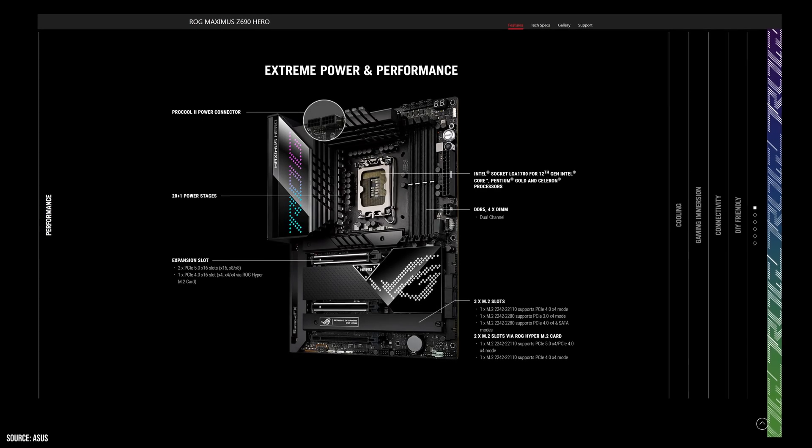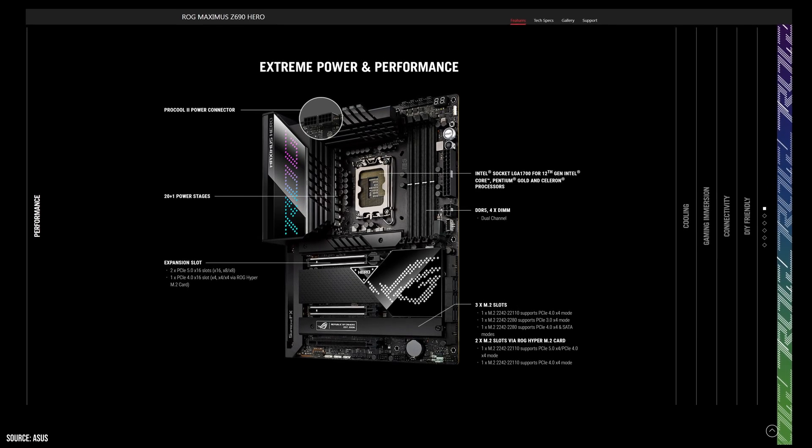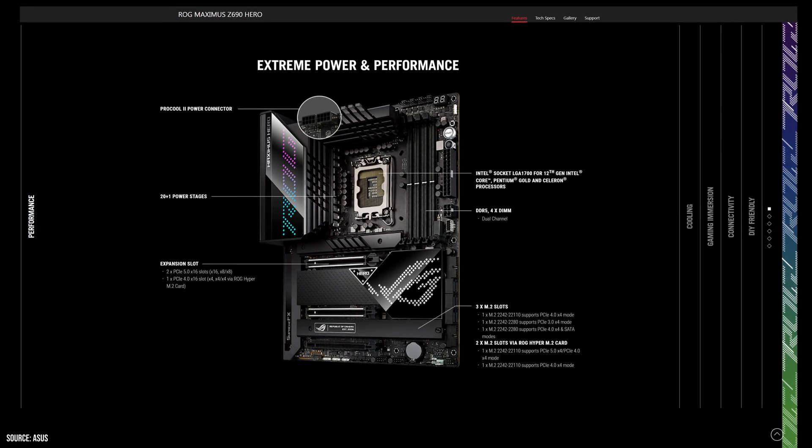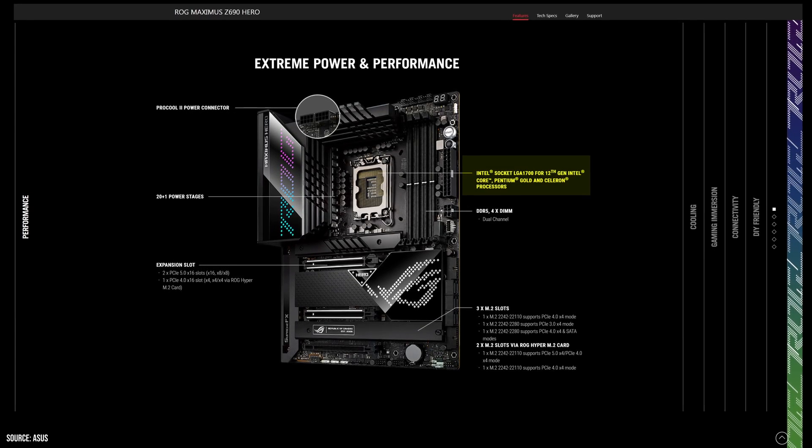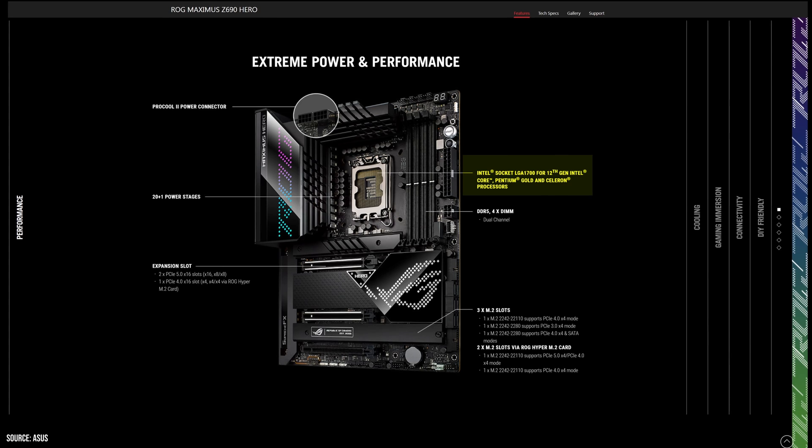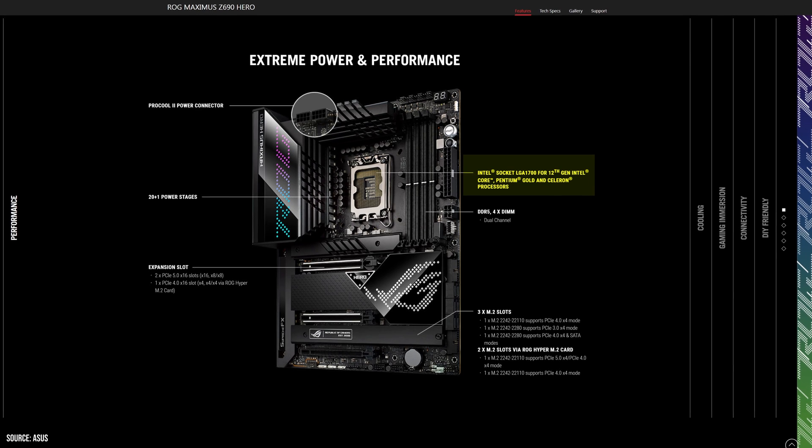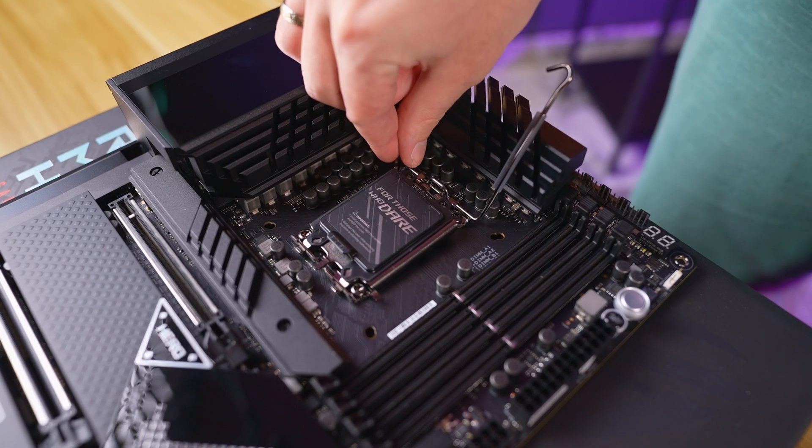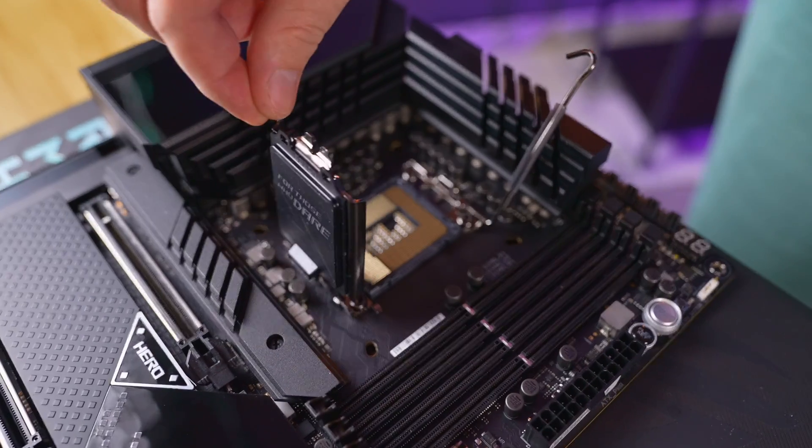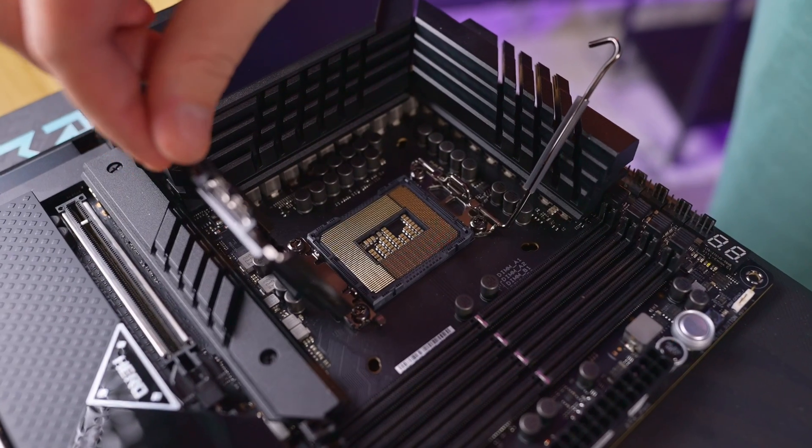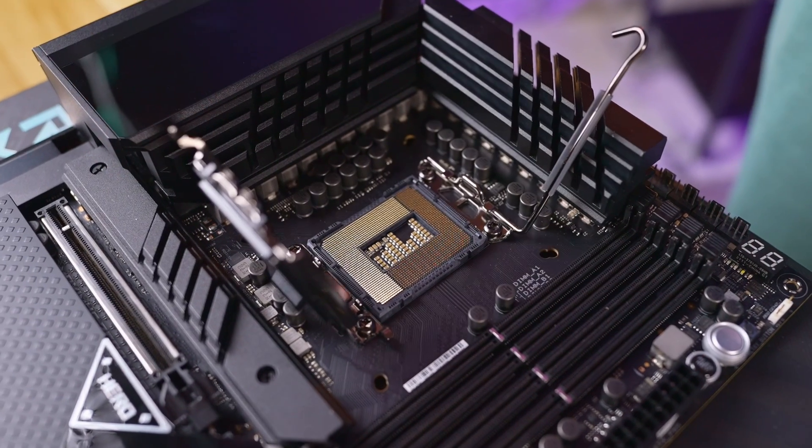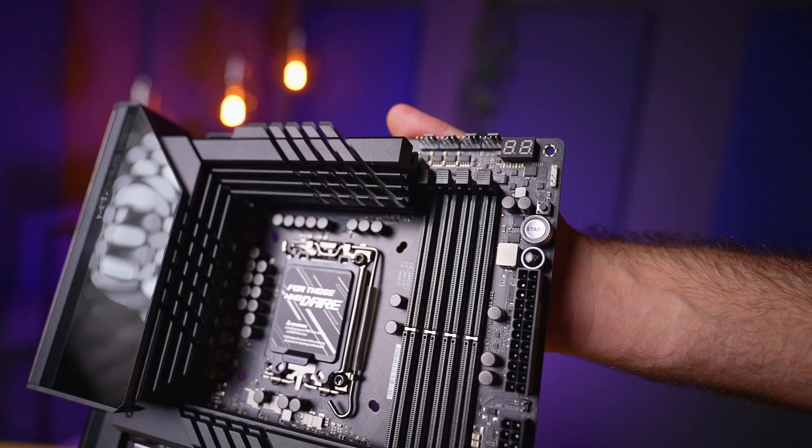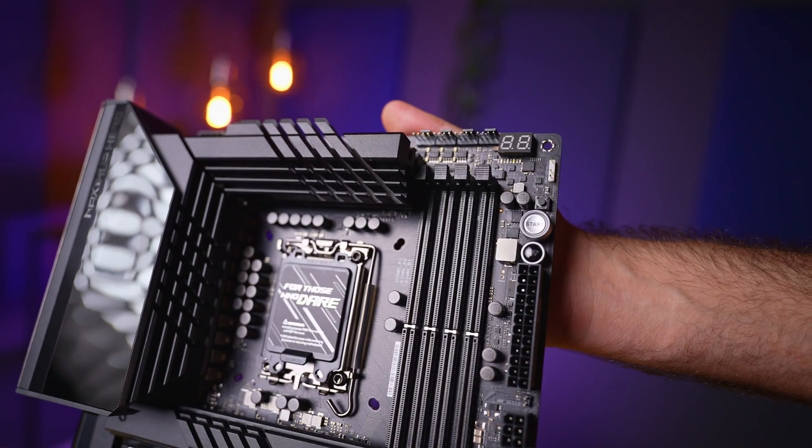Before we get into the details of the board, let me run through a few important highlights. As mentioned earlier, this board is for the 12th generation of Intel CPUs. It is not backwards compatible, as the new CPUs are using LGA1700 socket in comparison to the last gen LGA1200. The socket itself is slightly taller to accommodate the extra pins. There are three main changes in this generation.